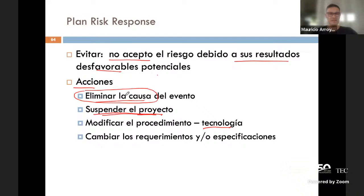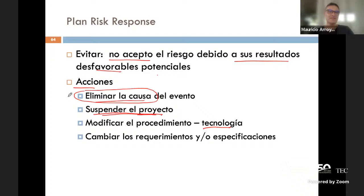En ciberseguridad se hacen planes de mitigación con respecto a eso, aunque no estamos hablando estrictamente de proyectos. El contexto de riesgos allí es distinto, pero también tiene riesgos y se usa exactamente lo mismo que estamos aprendiendo aquí: se clasifican, se califican, se determina su impacto y después se determina un plan de mitigación. En ciberseguridad es más un plan de mitigación porque hay muchas cosas que hacer.